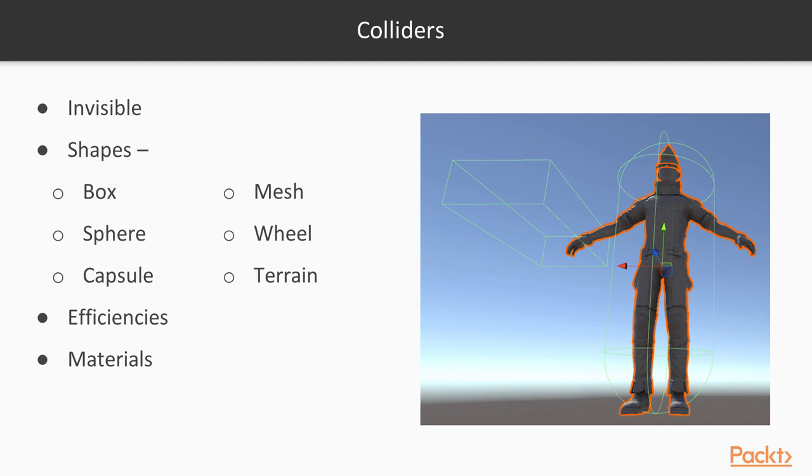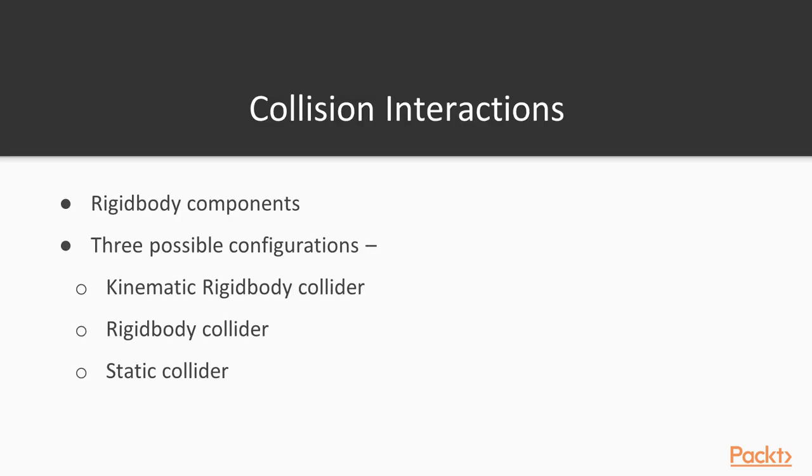Colliders have a material property that needs to be attended to. Depending on what you are simulating, you can select bouncy, ice, max friction, metal, rubber, wood, or zero friction. As you will recall, rigid bodies are the component used by Unity game objects to enable physical behavior. When colliders interact with one another, they do so dependent upon how the components of their rigid bodies are configured.